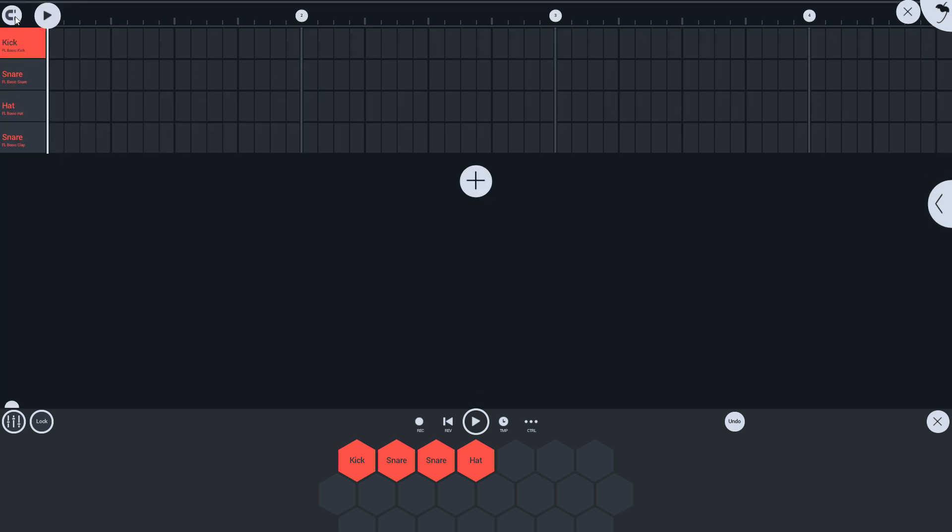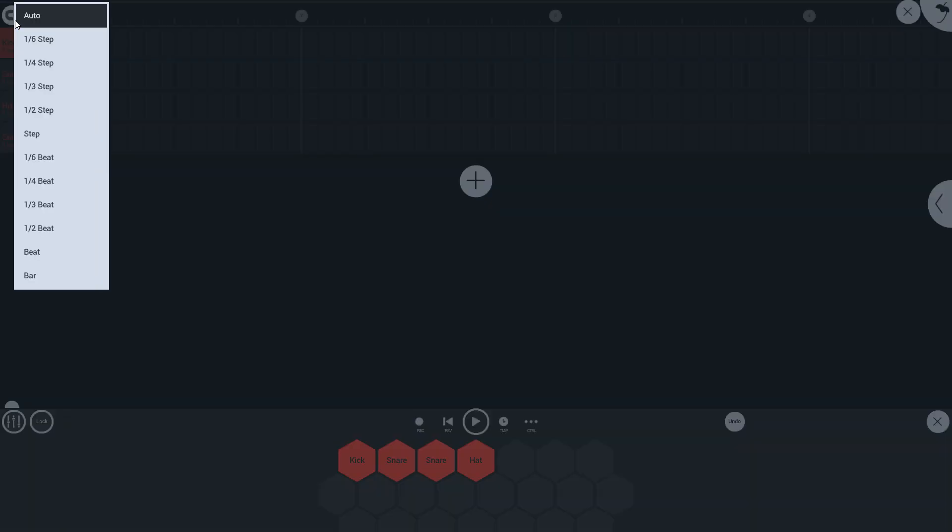Notice the snap icon in the upper left. If you long tap on this, you can set it to any snap division, just like the piano roll.